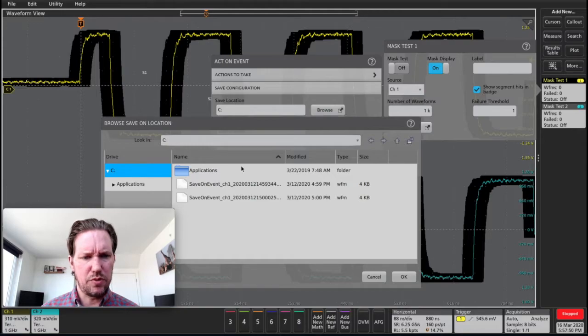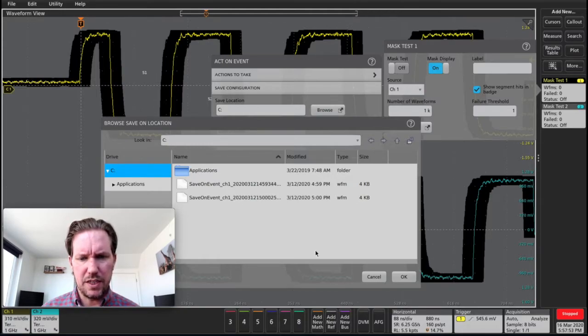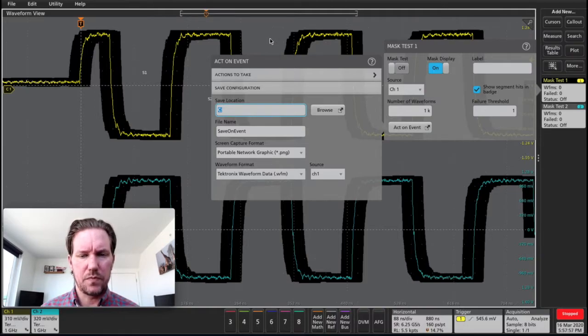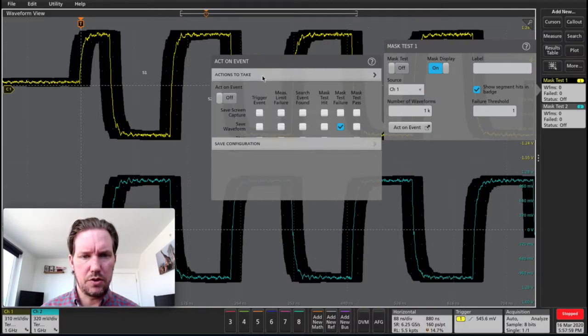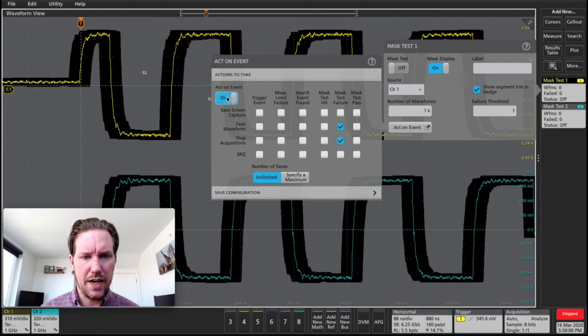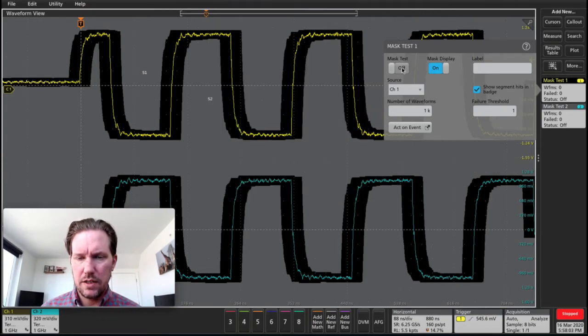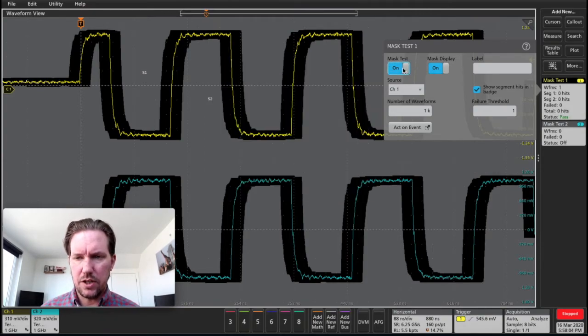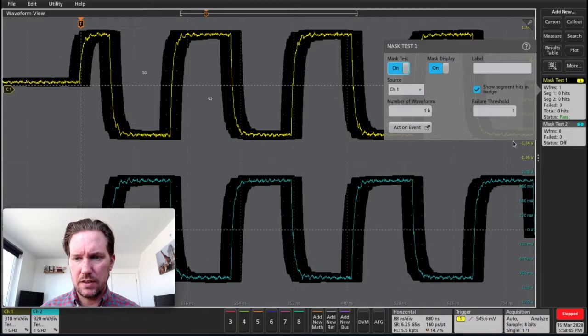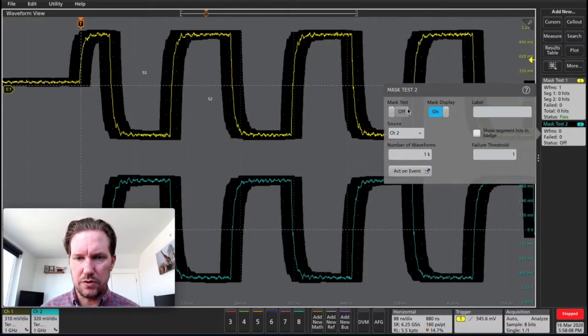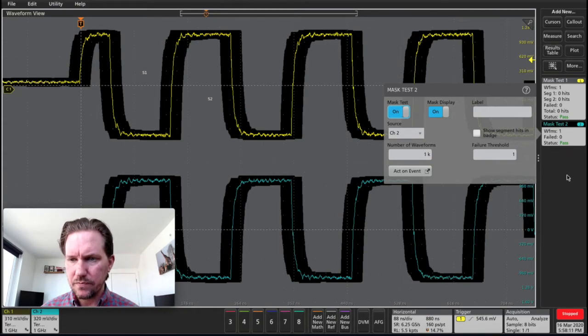Let's actually browse through here. Here's some events I've saved before. So that'll work as a location. Close. Go back in here. I got to turn act on event on. Click that. And let's turn on our mask test. And let's also turn on our mask test for channel two. I'm not going to act on this event at all.